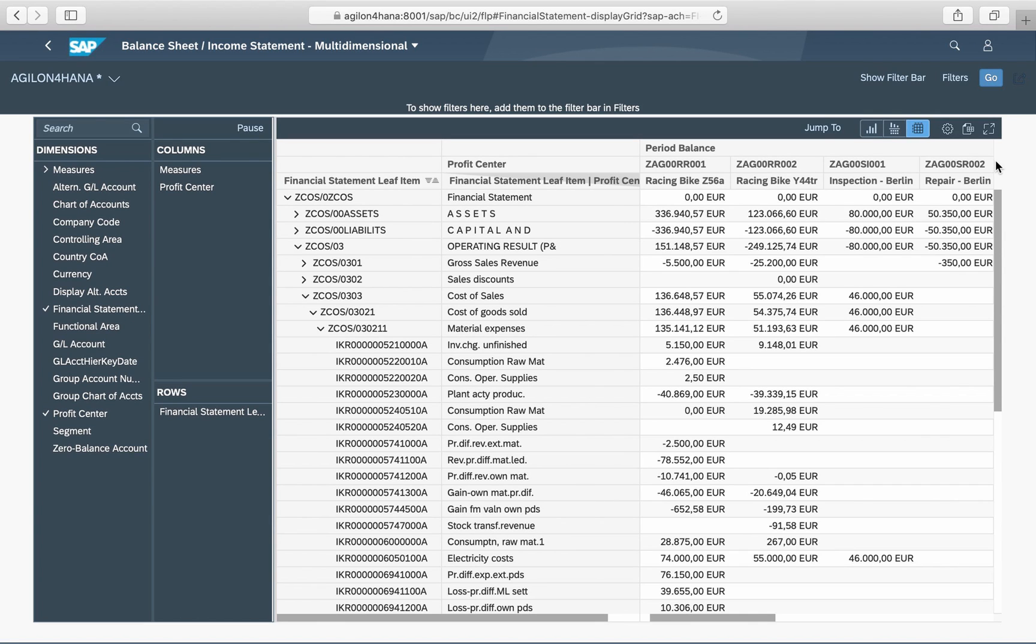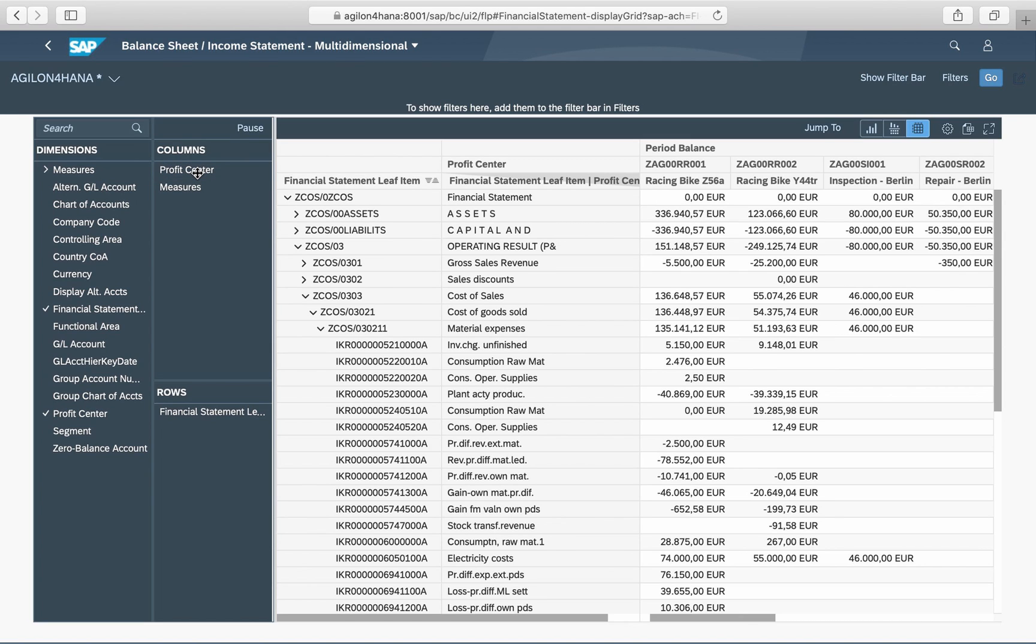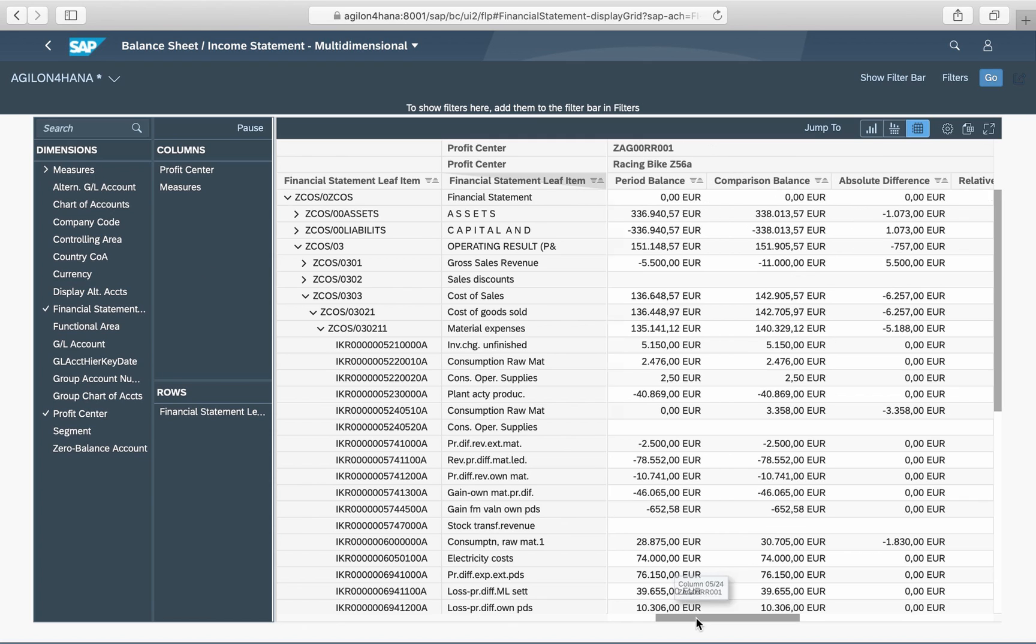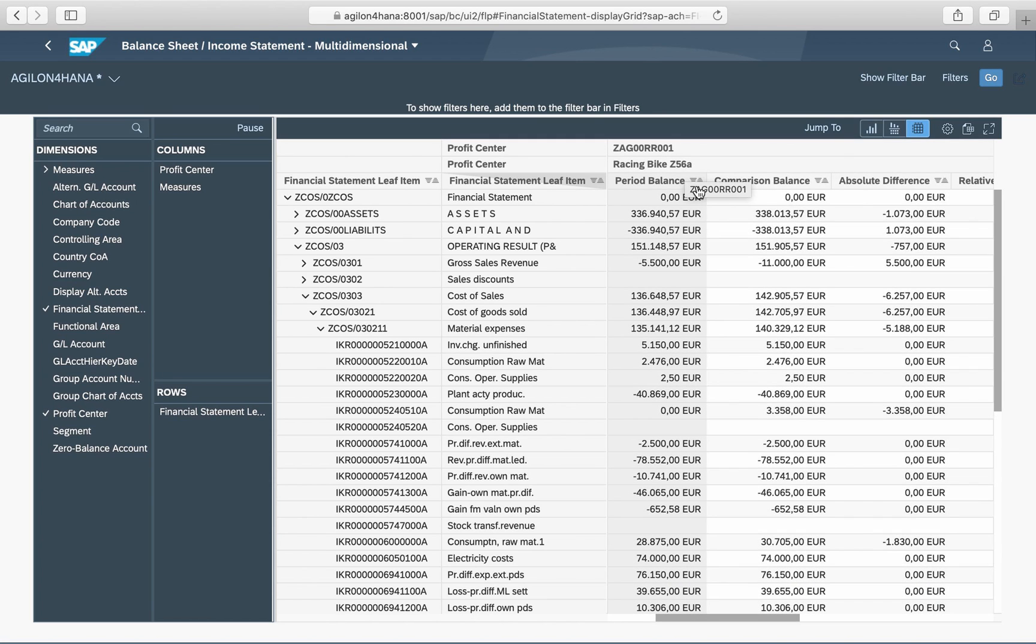You can also slice and dice values in the app by any available dimension. For example, profit center. Here we have leading ledger balances which are broken down by profit centers. By changing the sequence in the column dimensions, we get an alternative view with the balance and differences of the leading ledger and the extension ledger for each profit center.